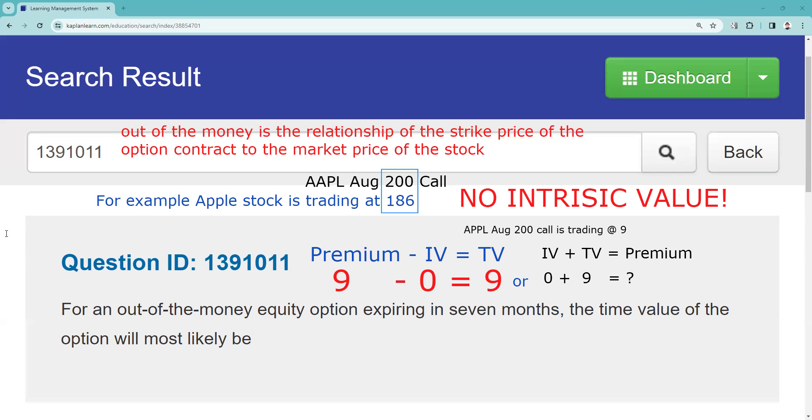If we're looking at an option contract that has no intrinsic value, the premium would consist of time value. So in the case where there's no intrinsic value, the time value would equal the premium. So that is the answer to the question. Our expectation would be...